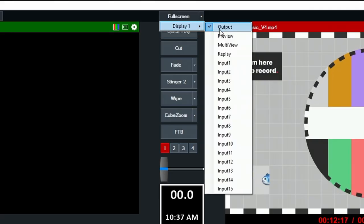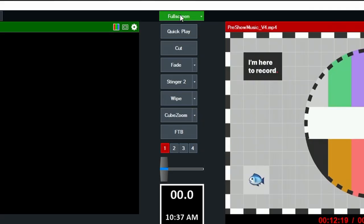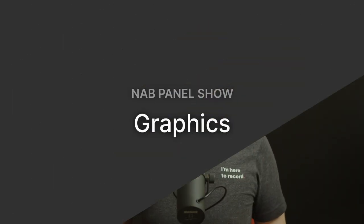I also used the full screen output from vMix into my teleprompter, and that way I knew what was on program at all times.